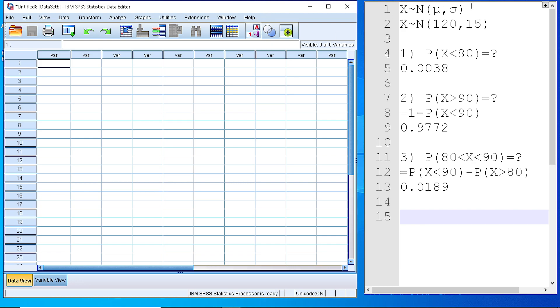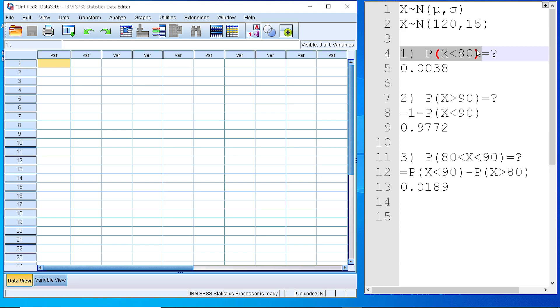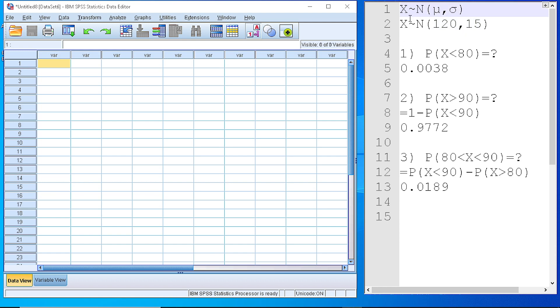Here in this box, I have highlighted a few questions that we usually have to answer whenever we have a random variable. Let's suppose that we have a random variable that follows the normal distribution with a specific arithmetic mean and standard deviation.